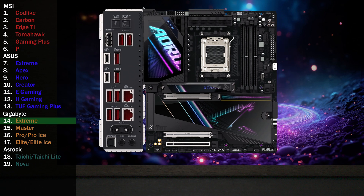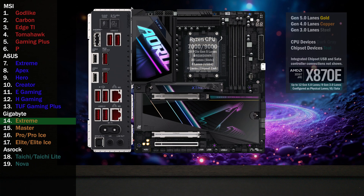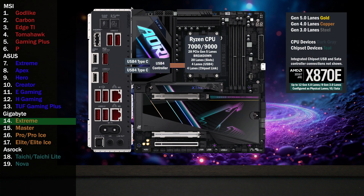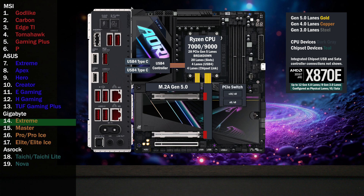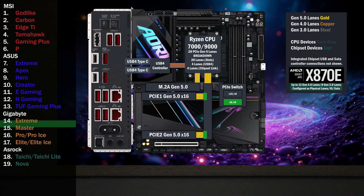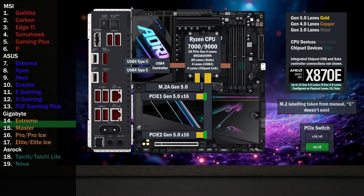Here's the Gigabyte X870E AORUS X-Stream. The first four lanes go to the USB 4 controller, connecting two Type-C ports on the back. Four lanes go to the first M.2 at Gen 5. Sixteen lanes go to a PCIe switch connecting two x16 slots. If only the first slot is used, all lanes go to that slot. If the second slot is used, eight lanes go to the first and eight lanes go to the second.